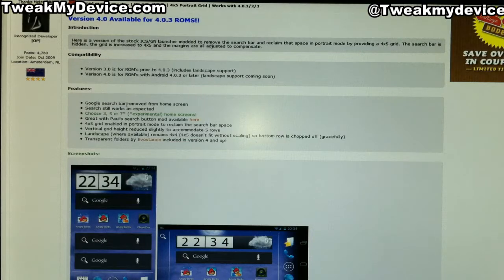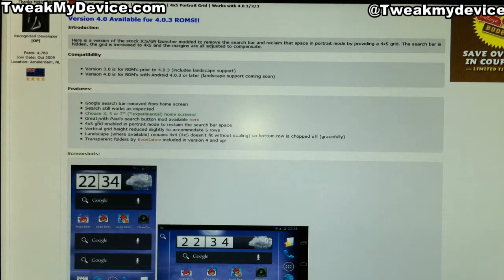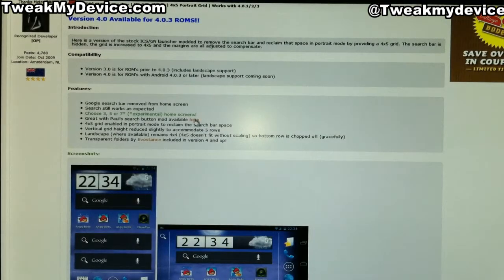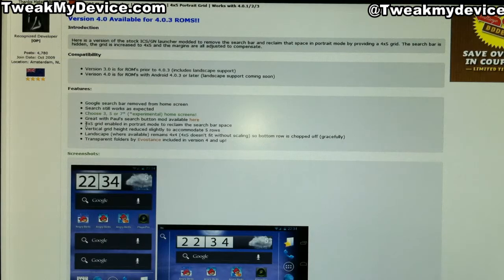Let's thank him for posting this on XDA. It gives you a quick run-through of what it actually does: it removes the search bar, but the search function still works. You can choose from three, five, or seven home screens — I'm personally going to go with three and minimize. It works with the search button mod, which we're going to do in the next video. This enables a 4x5 grid instead of a 4x4 default grid, giving you another row of icons.